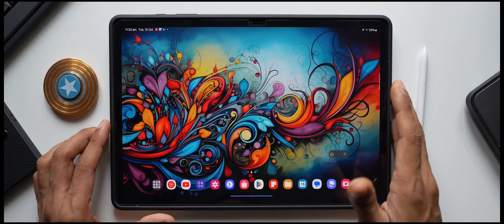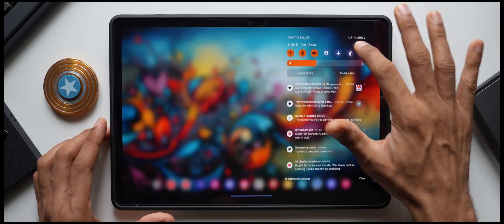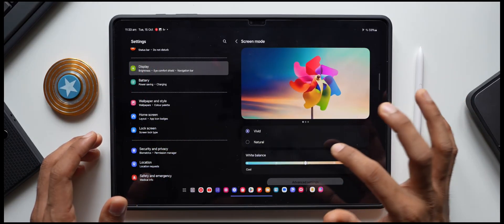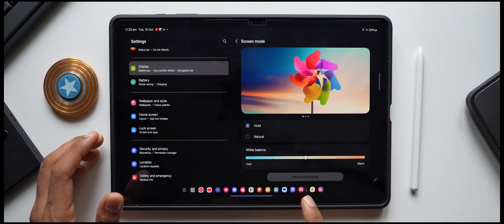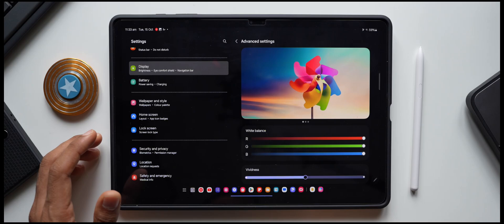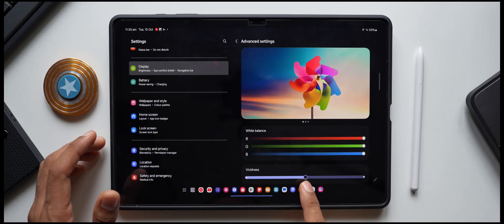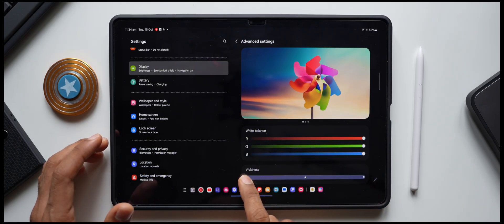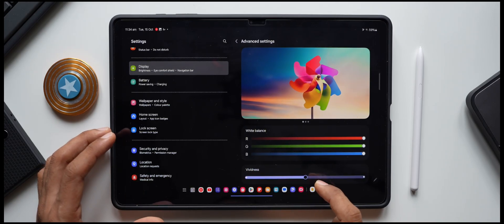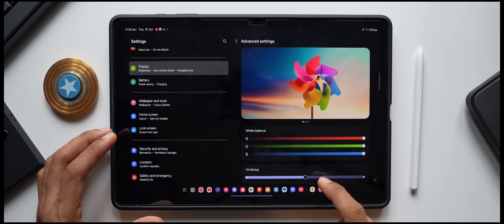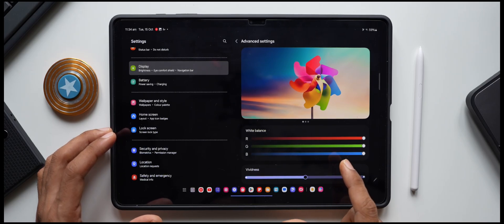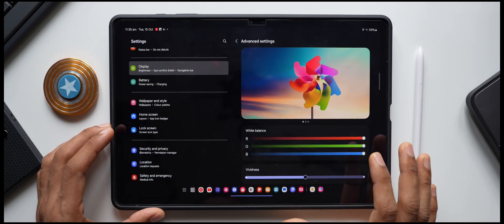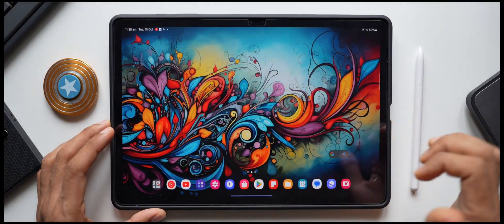The AMOLED screen is beautiful, but you can make it more colorful and vibrant. Go to Settings, tap Display, then Screen Mode. Choose Vivid, then open Advanced Settings. You can increase the vividness using the slider — I set it to the center so colors pop without causing eye strain. You can also adjust the white balance using the sliders provided.